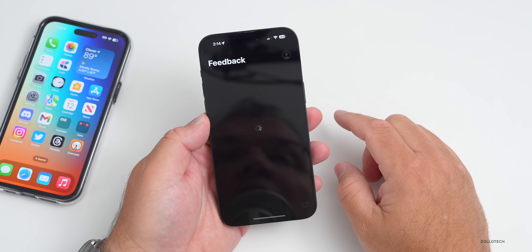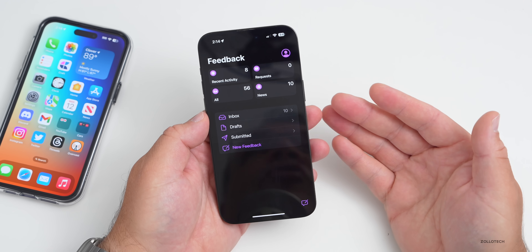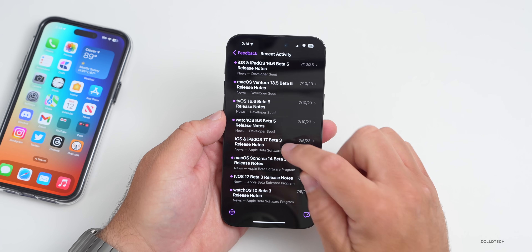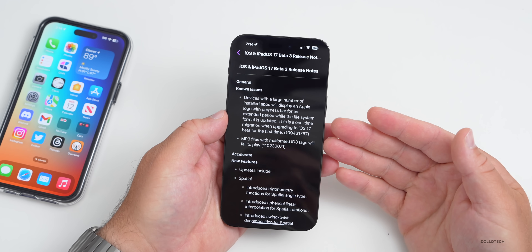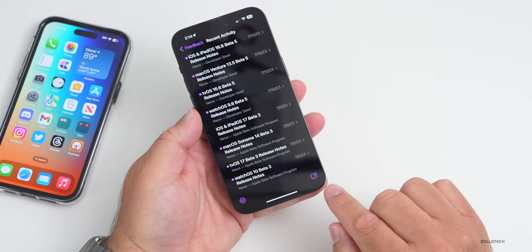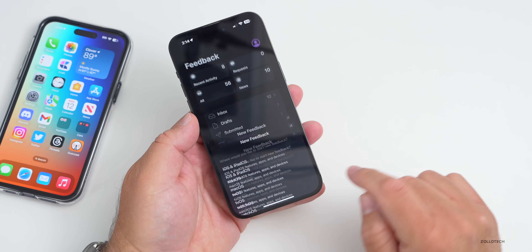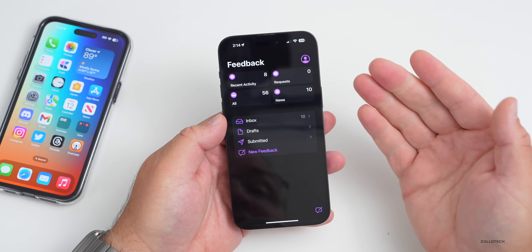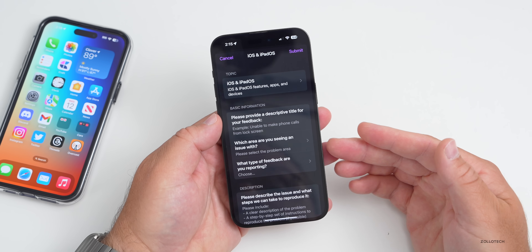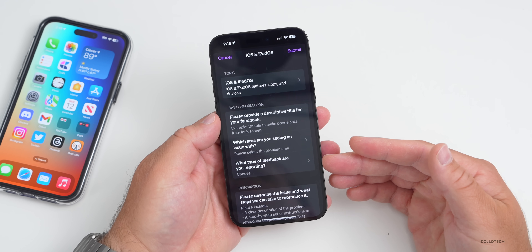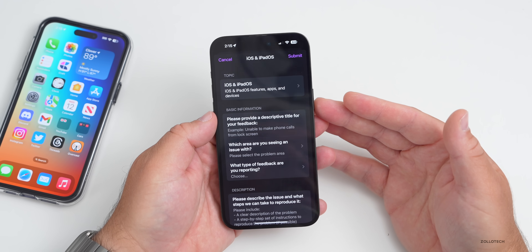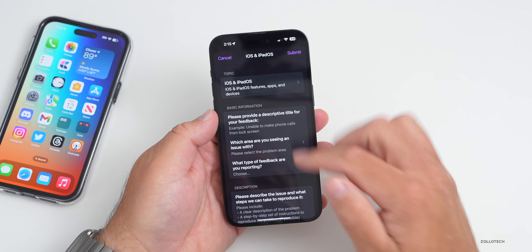If you are having bugs, you should be submitting them in the Feedback app. Make sure you go into Feedback and submit the issues — this is very important so Apple knows what's going on. There are also release notes that tell you about known issues. Check if your issue is already listed before reporting it, as Apple may already be aware. If not, go back, tap the button, and submit feedback for the iOS version you're running. It will gather information about the issue, the area affected, and the type of feedback. Sometimes Apple even responds and works with you to get it resolved.